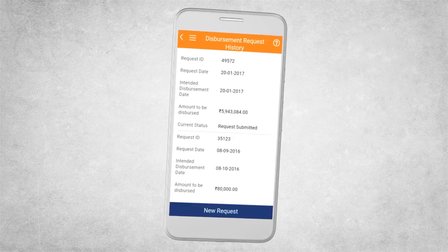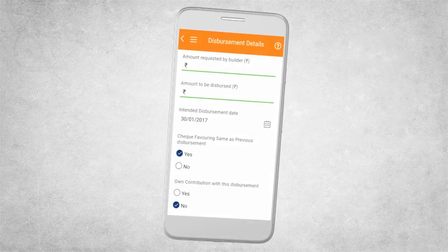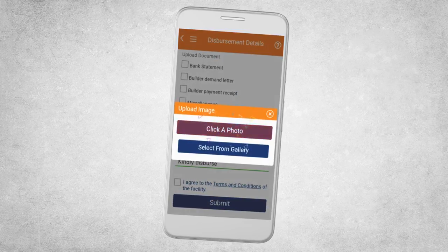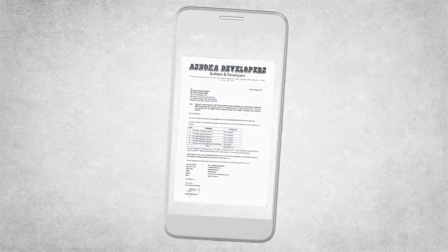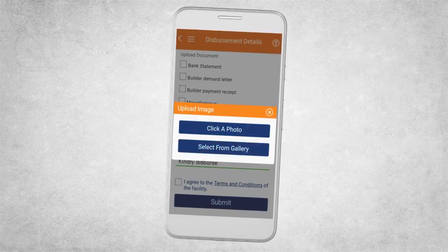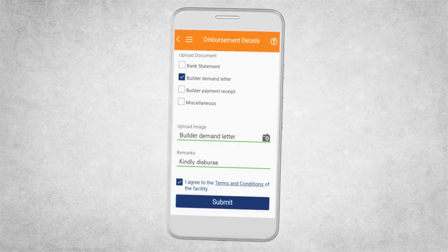All you have to do is proceed for a new request. Fill in the details, upload an image by either clicking a photo or selecting an image from the gallery. Upload the document and submit.